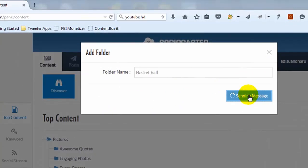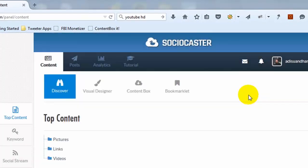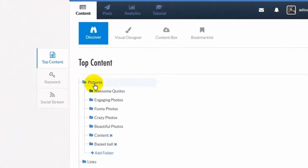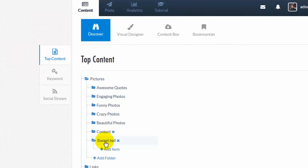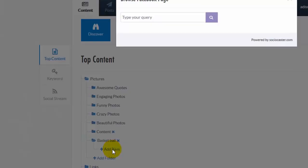You can then add multiple Facebook fan pages to the new folder. Here's how. Click on the new folder that you just created now. Then click Add Item. Then a pop-up window will appear.